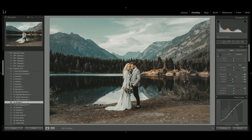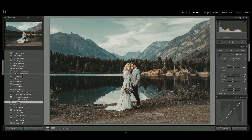Now one thing to note is that you need to apply the Odyssey presets first before applying any of the Odyssey tools. So remember: correct your image, apply the Odyssey preset, and then apply the Odyssey tools.